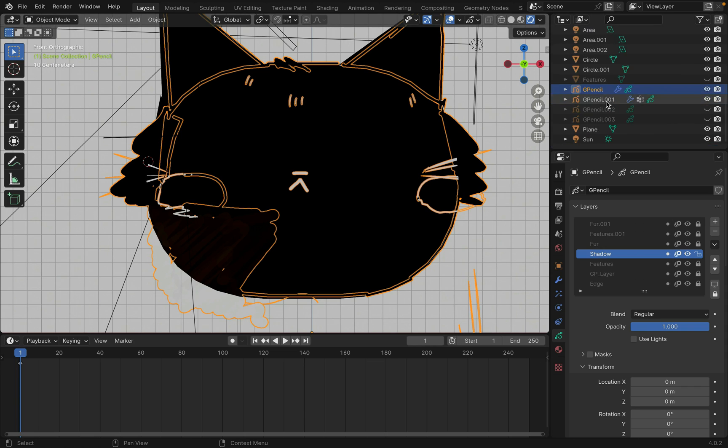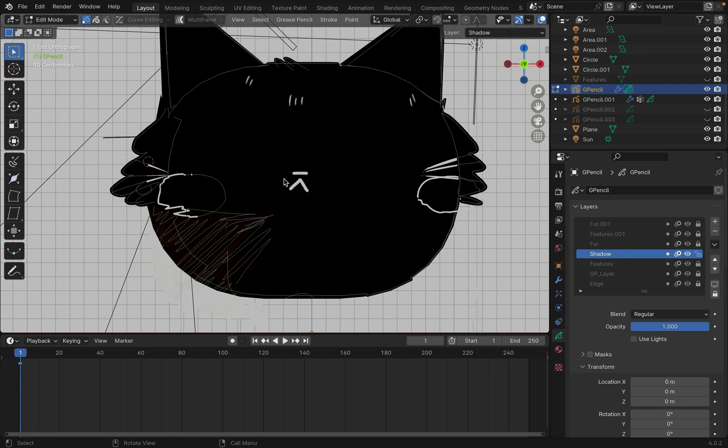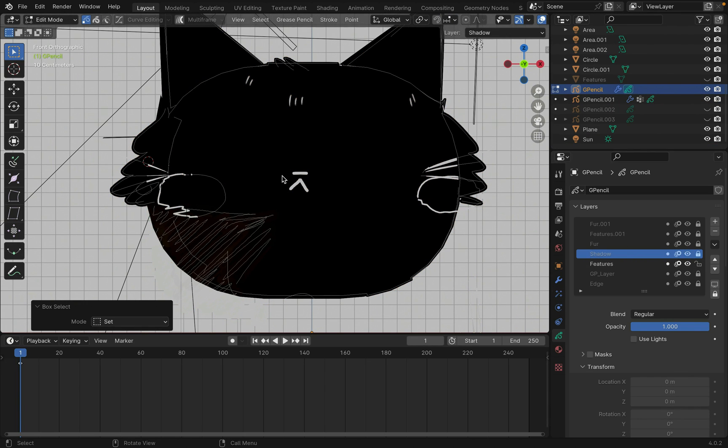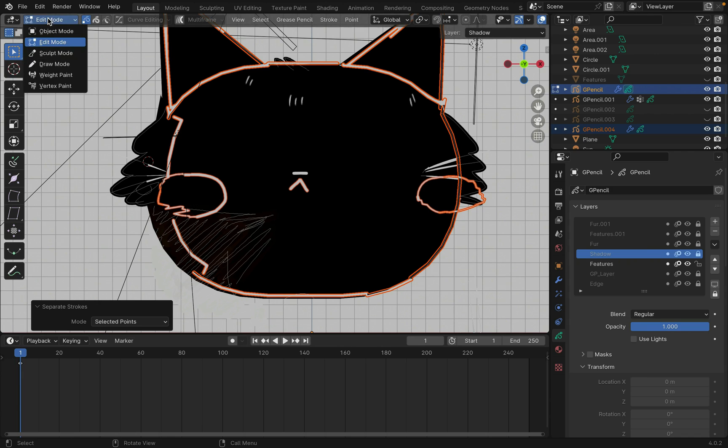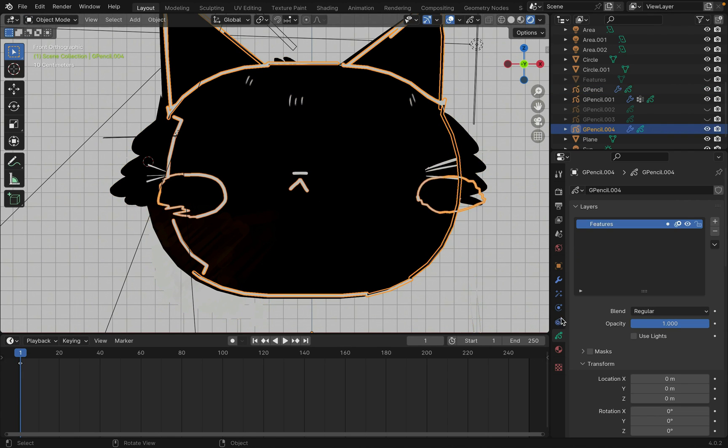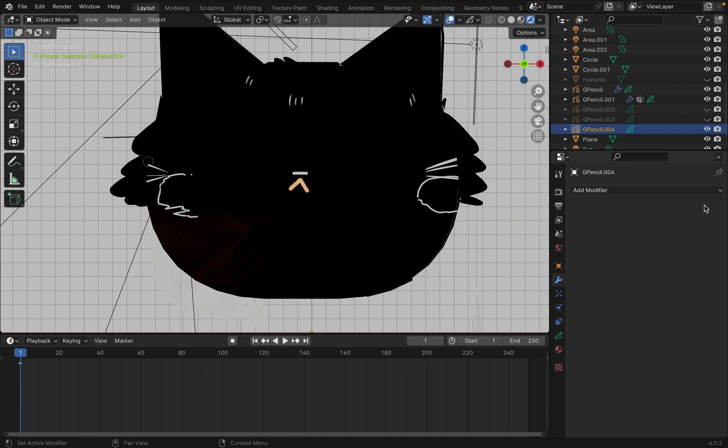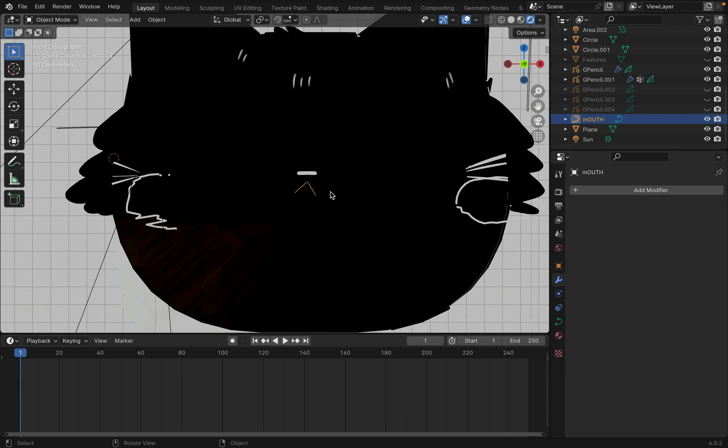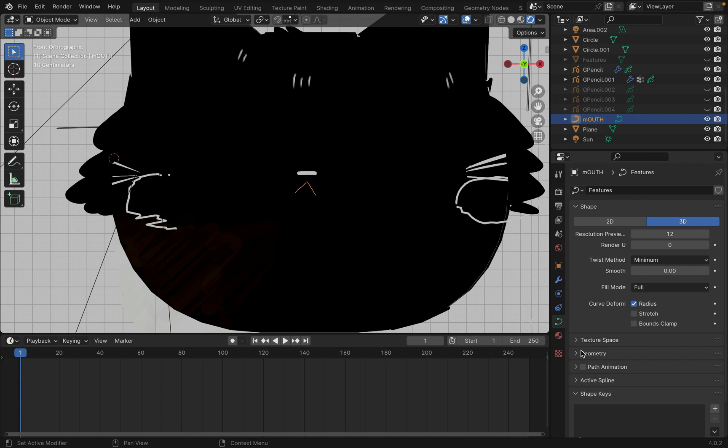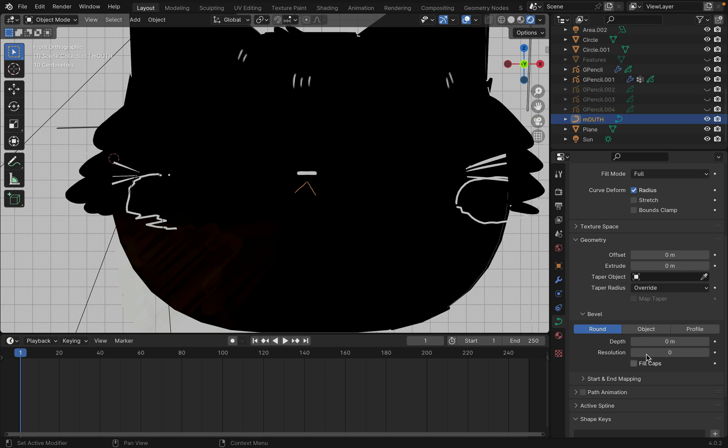For the mouth, again select the grease pencil of the mouth in edit mode and press P to separate it. Then convert it to a curve and at the side in data under the geometry and bevel, increase the depth to 0.005.